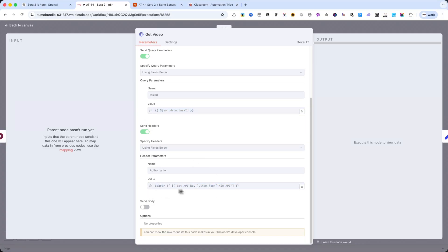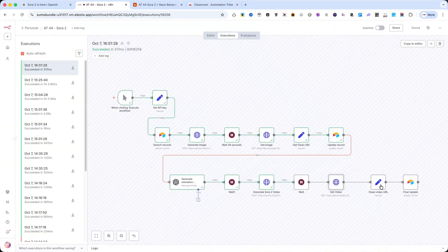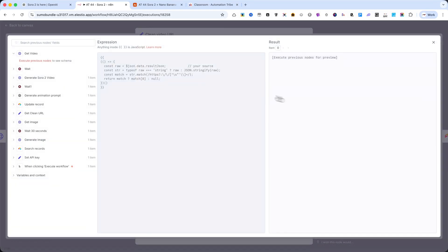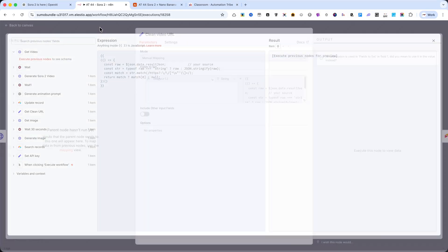Then, I add a set node again to clean the URL returned by key.ai, so we have a simple usable link.